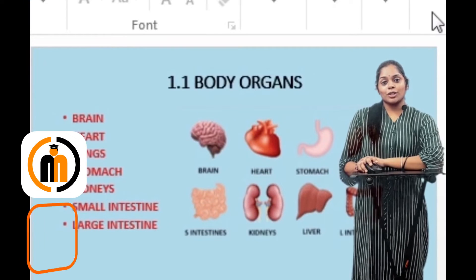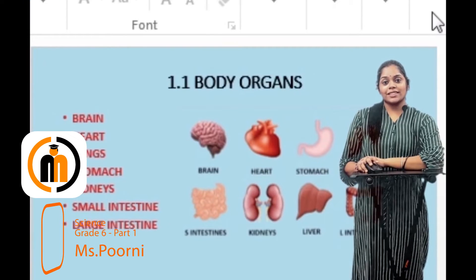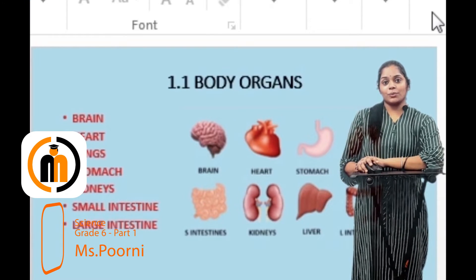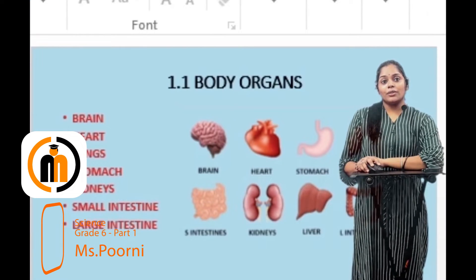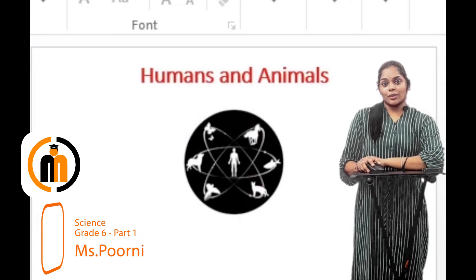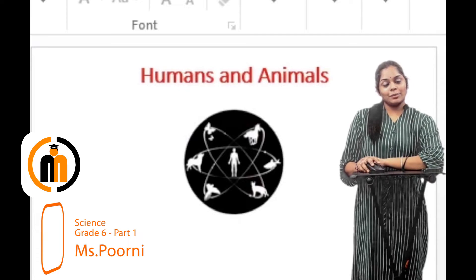Hi, welcome all to Grade 6 Science Unit 1. We are going to see about humans and animals.